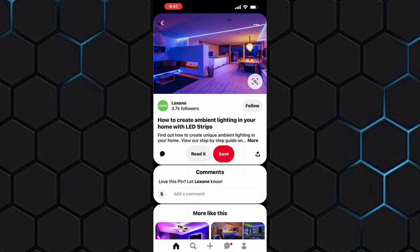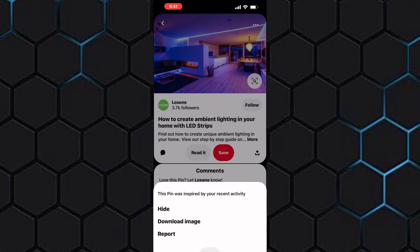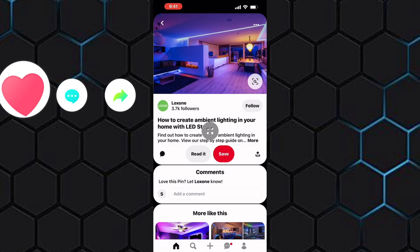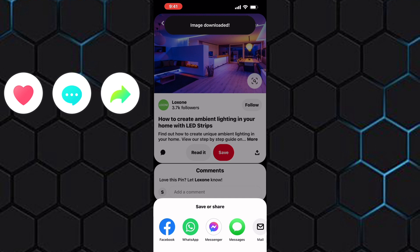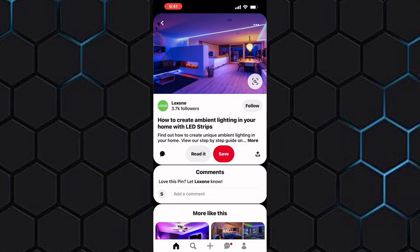The best option remaining is to tap on these three dots at the top of the photo. It is this icon at the top right corner of the screen. A section with options shows up as you can see. From the options, tap on this one named Download Image. Wait for Pinterest to finish the process. The image will now be saved to the gallery. That is how to save pictures from Pinterest to your gallery.